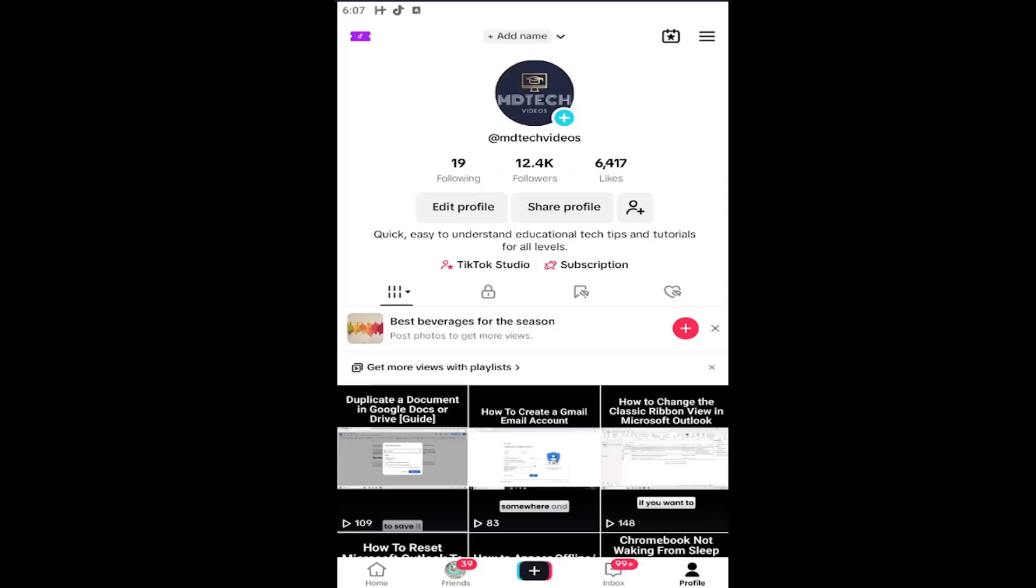So if you want to enable this or turn it on, in today's tutorial I'm going to show you guys how, and without further ado, let's go ahead and jump right into it.